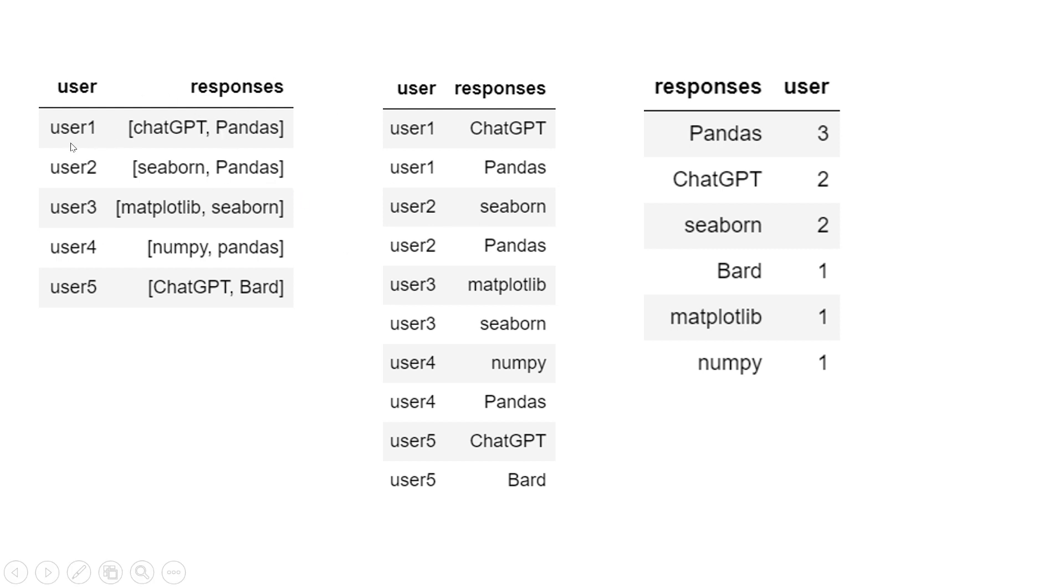What you should observe here is for each user, there's just one entry. Let's take an example: for user1, you have two responses - ChatGPT and Pandas. But over here, if you see, user1 has two entries.